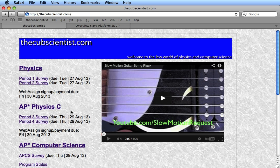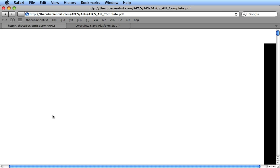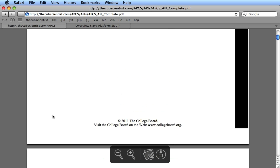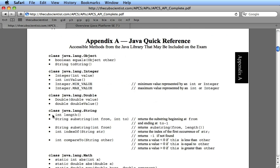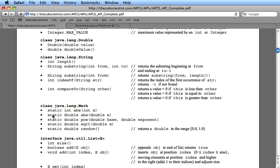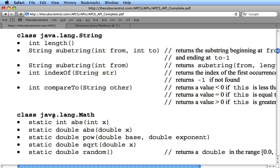In this video I am going to demonstrate some of the methods in the string class. If you click on the AP Computer Science link and go to the APCS API, which is basically the quick reference, you'll see a list of the methods for the string class — different operations you can perform on a string.